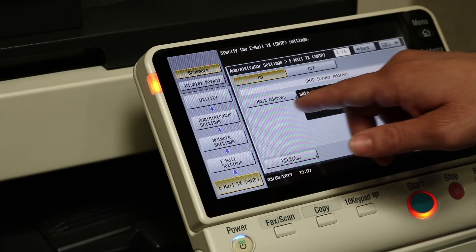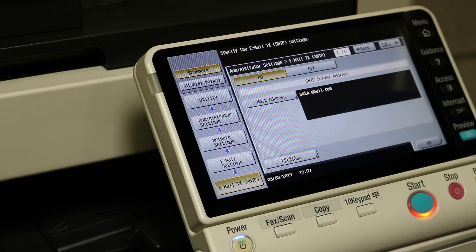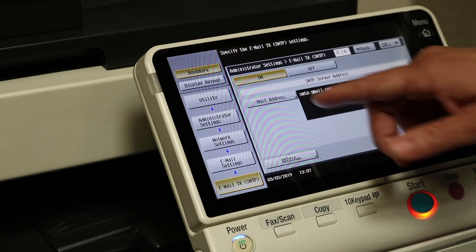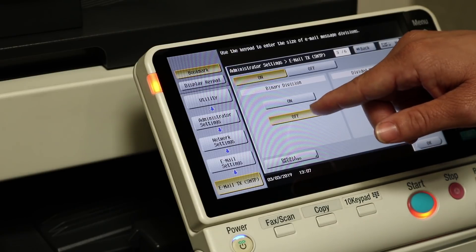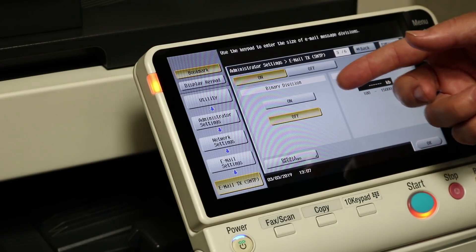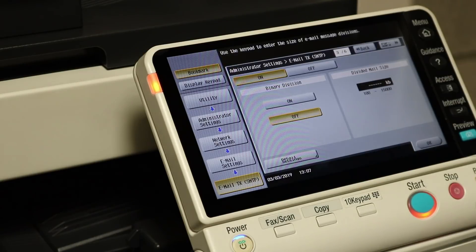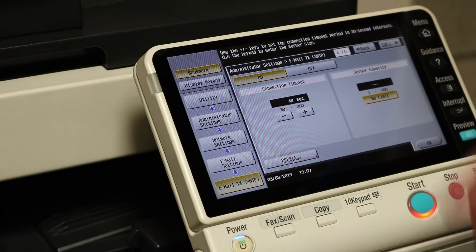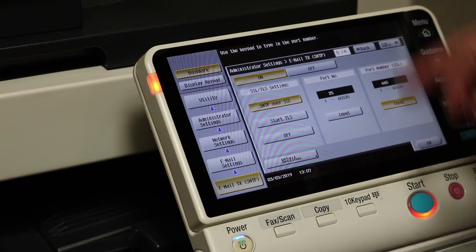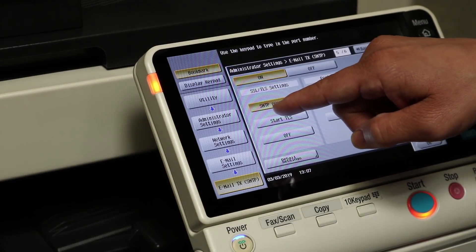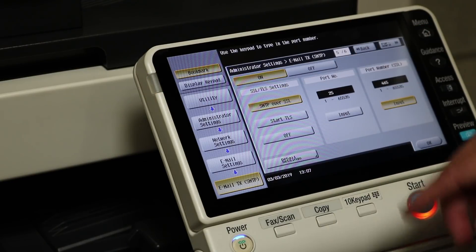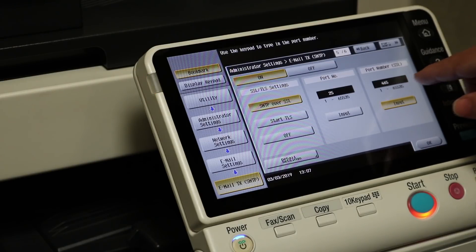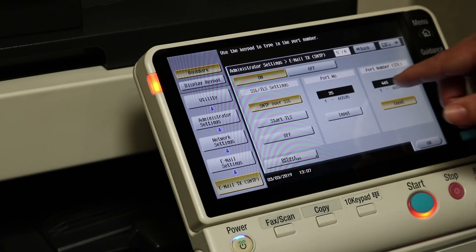Let's go to the next page. Here's the host address — you're going to want to enter smtp.gmail.com. Go ahead and hit Next. Binary division — we'll leave that off; basically if you want to limit file sizes, we'll leave it off for now. Connection timeout 60 seconds, that's fine. Server capacity no limit, that's fine. Under SMTP over SSL, you want to have that on. Make sure your port number is 465 under SSL on the right-hand side.